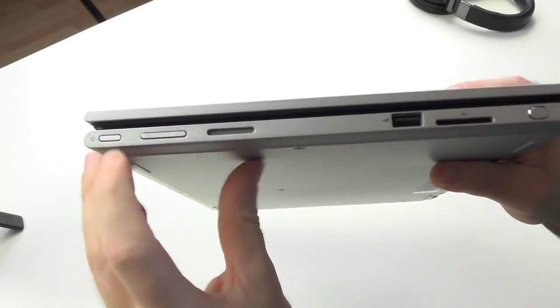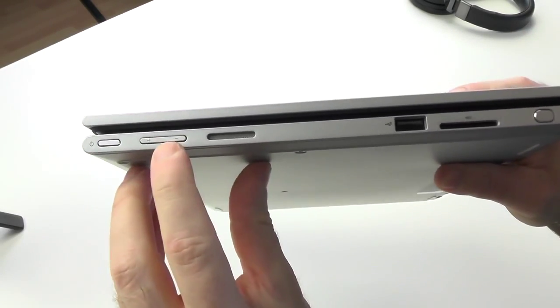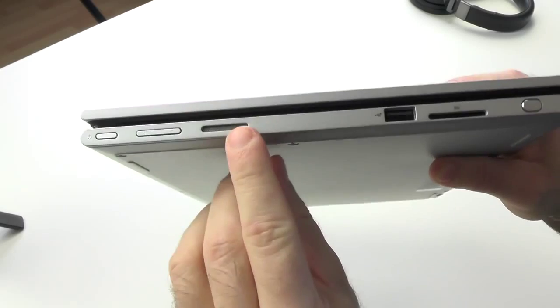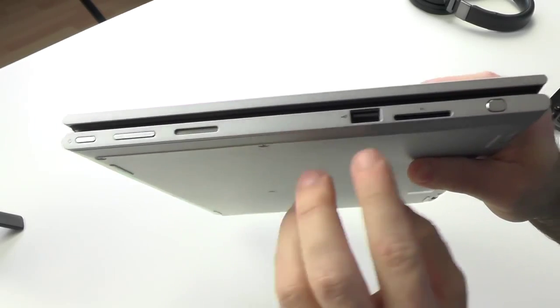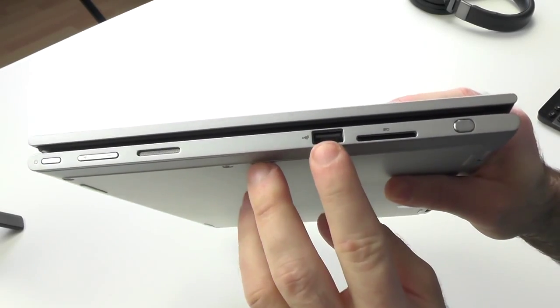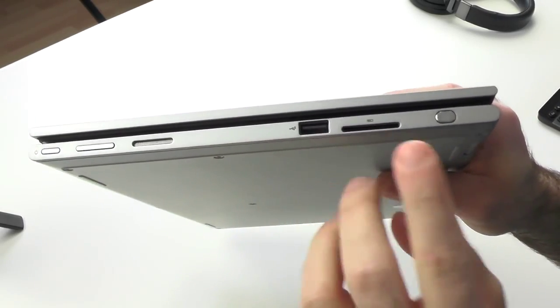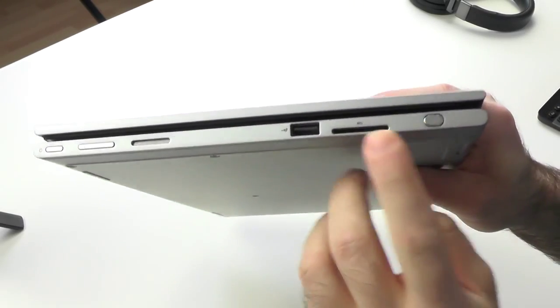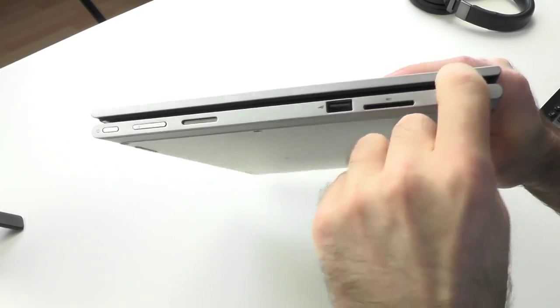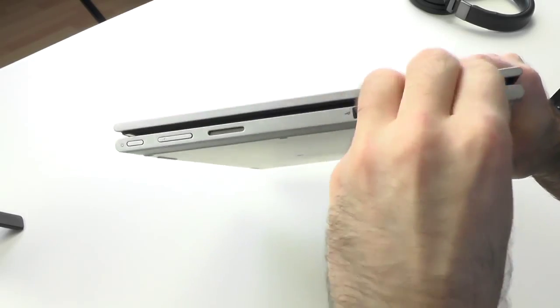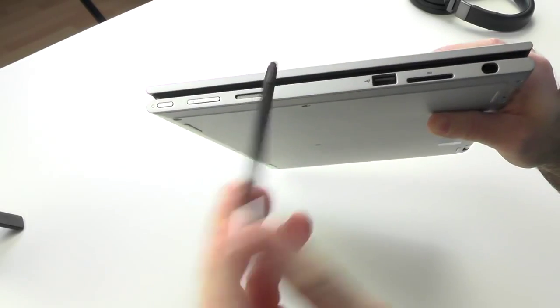On the right hand side we see the power button, volume rocker, second stereo speaker, full size USB 2.0, full size SD card reader, and here we have the silo for the capacitive stylus.